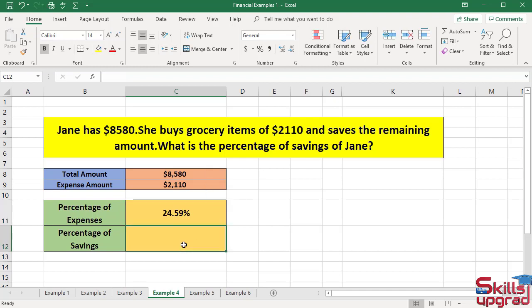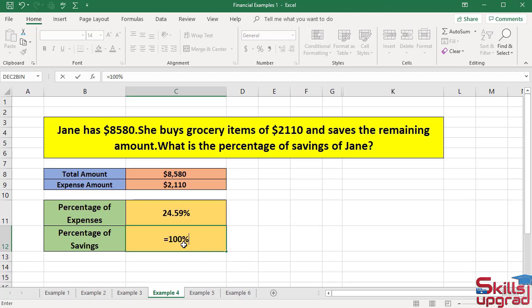Active cell reference C12. Enter equal sign. Type 100%, then enter subtraction operator. This is the value of the percentage of expenses — subtract this value from the 100% value and you will have the percentage of total savings. Click this cell reference and press Enter key.